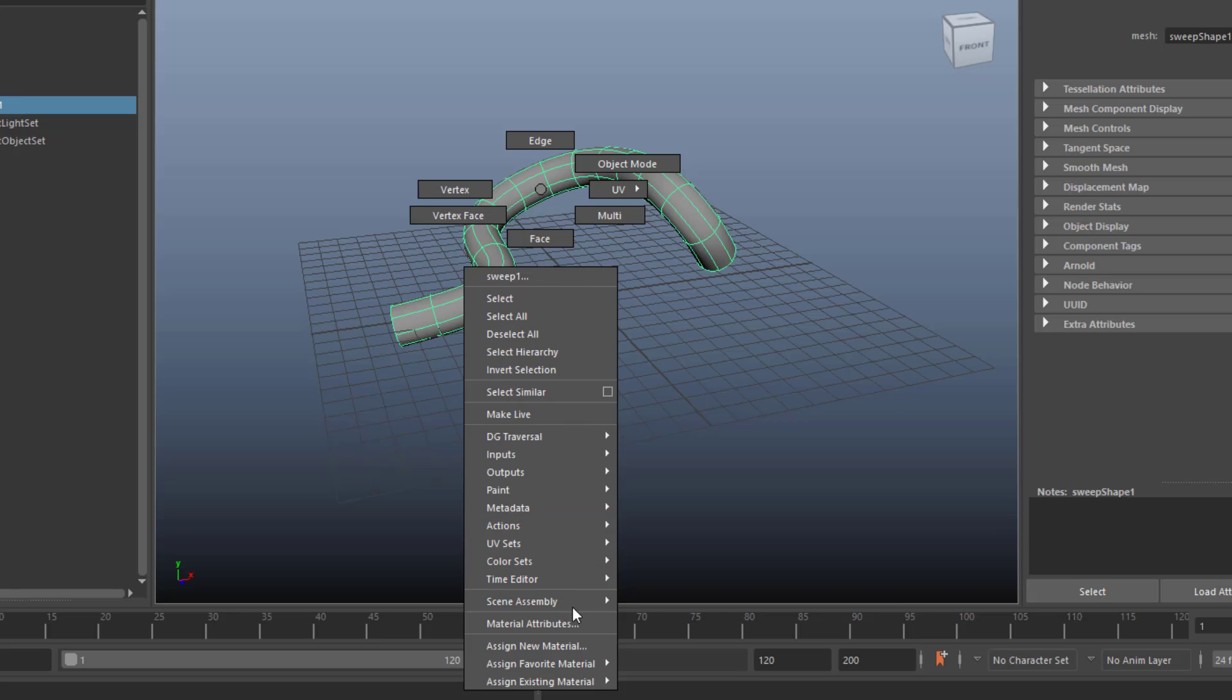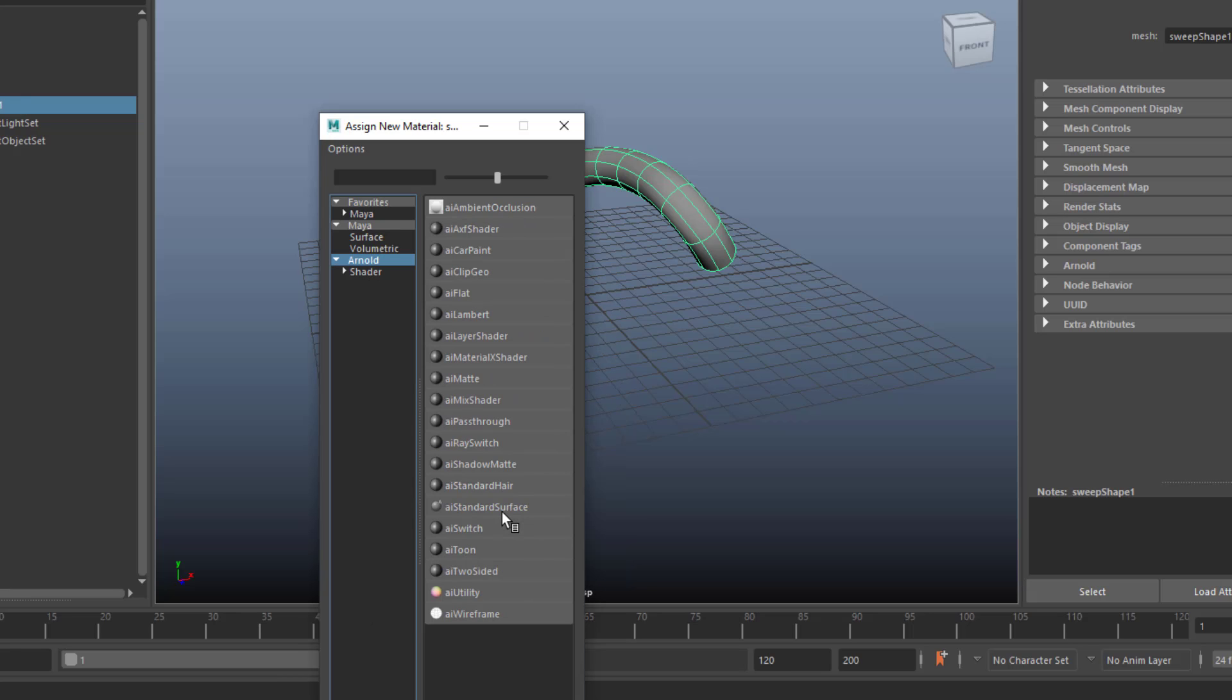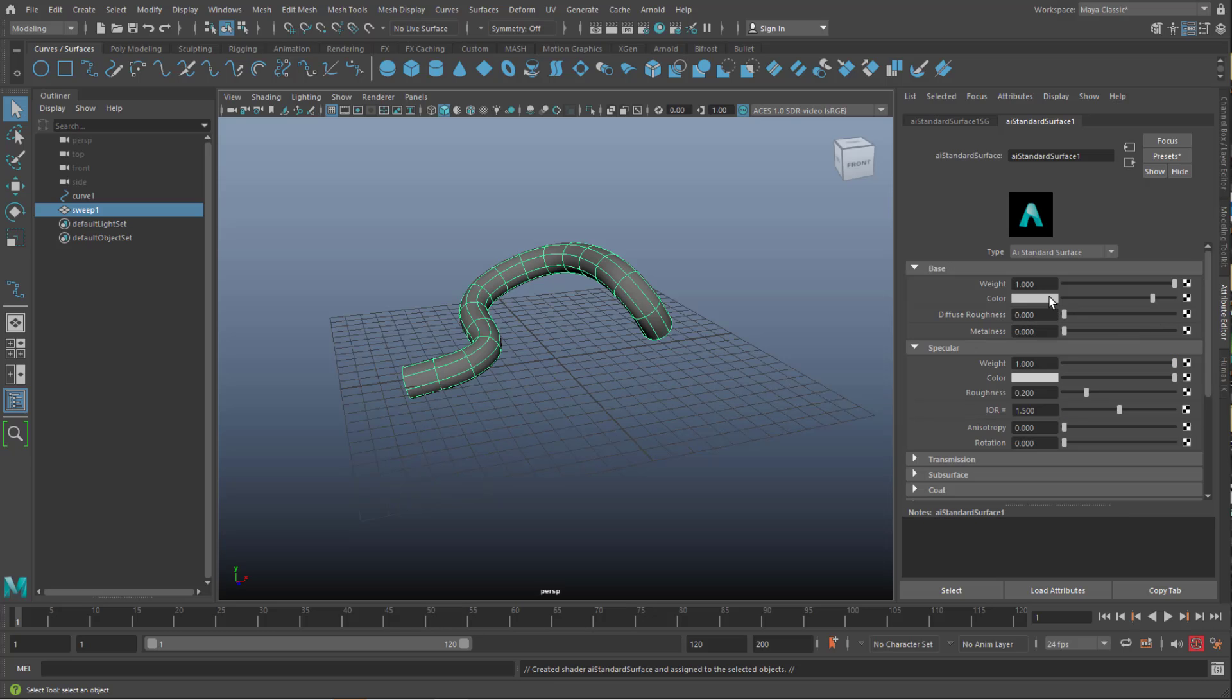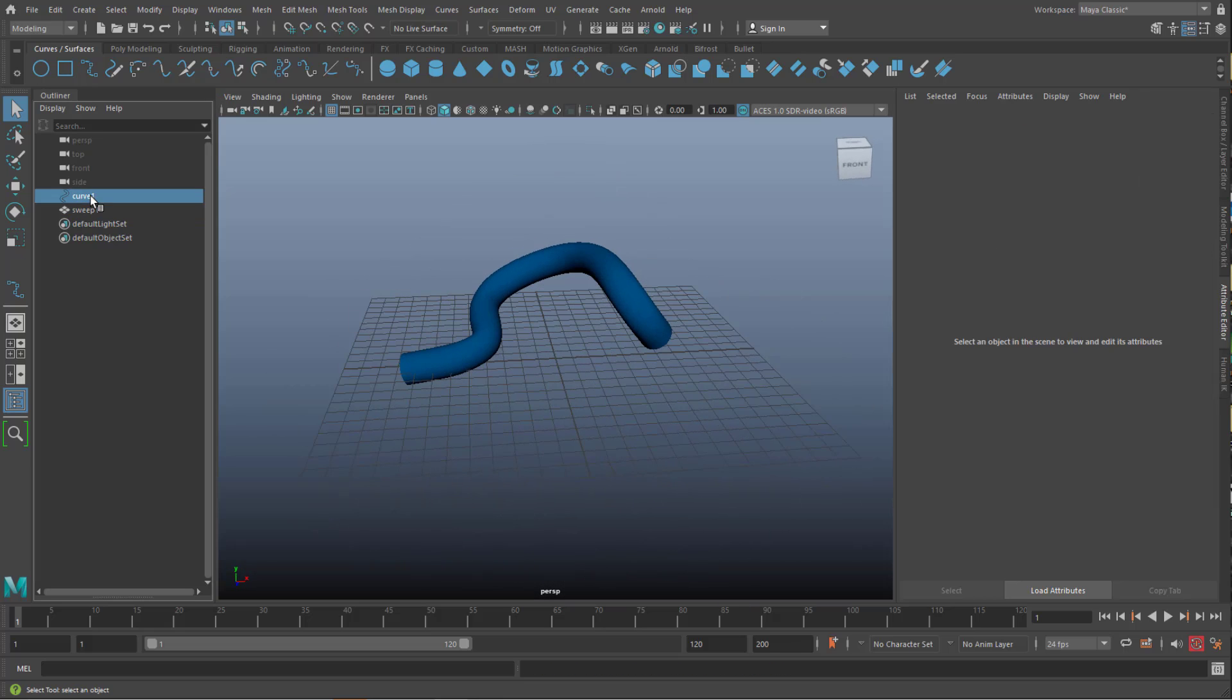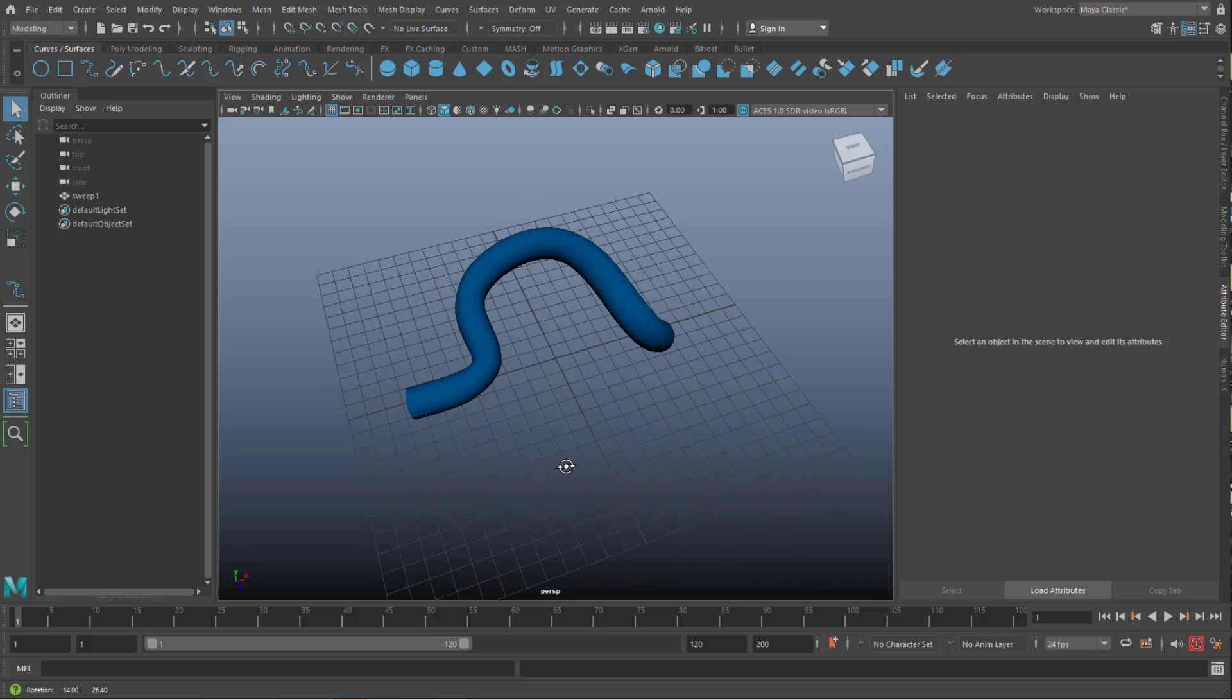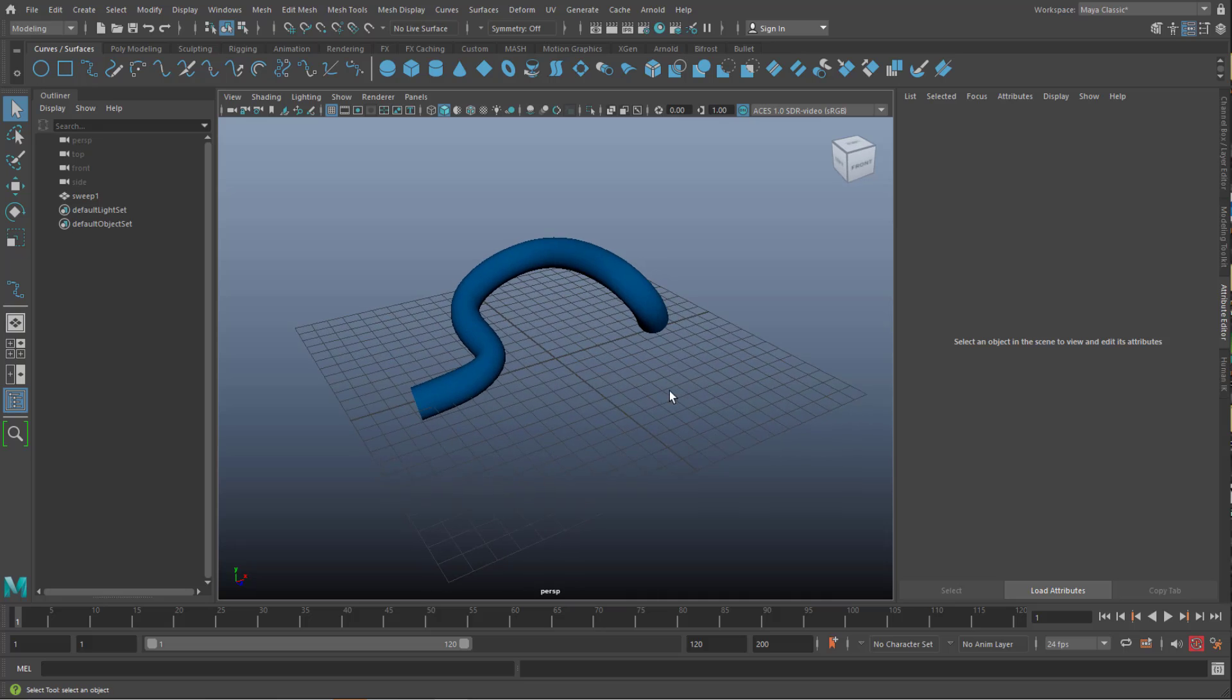And now we create a new material, an Arnold standard surface shader, and I turn this blue. We don't need the curve anymore, it's done its purpose. We could modify it actually, so this shape would change as well, but we let it stay there.